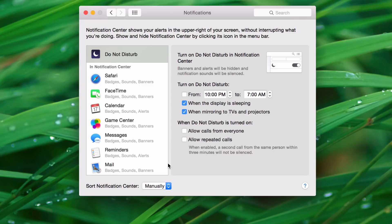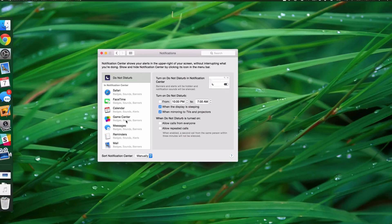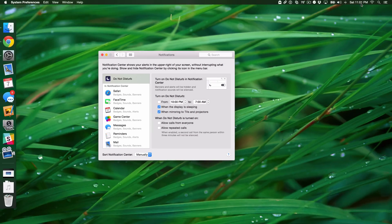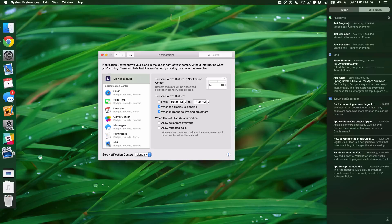Right now, I have it set to Manual, so I can actually rearrange the appearance of the different notifications manually. So at the top, you see FaceTime, and then you have Mail, and then iDownloadBlog.